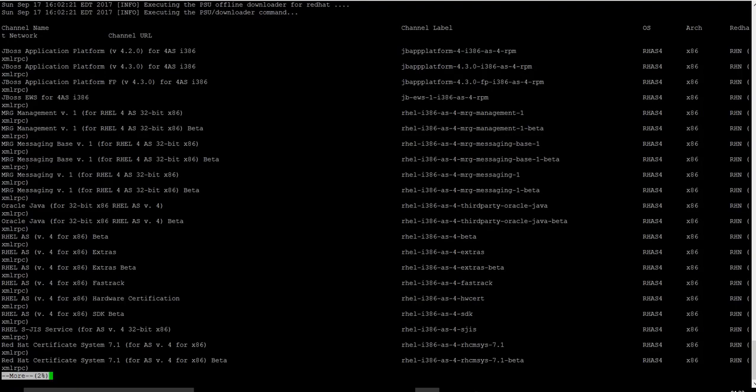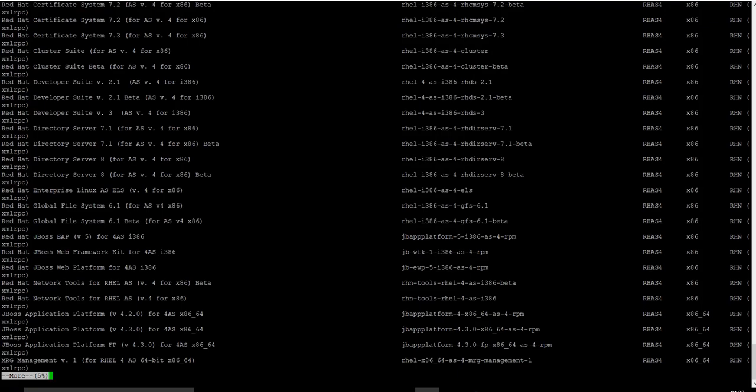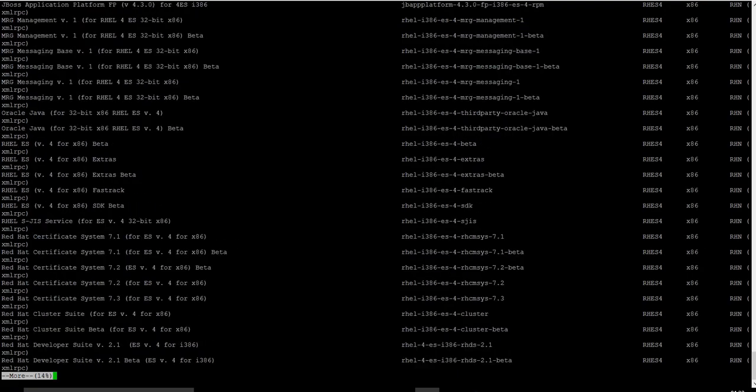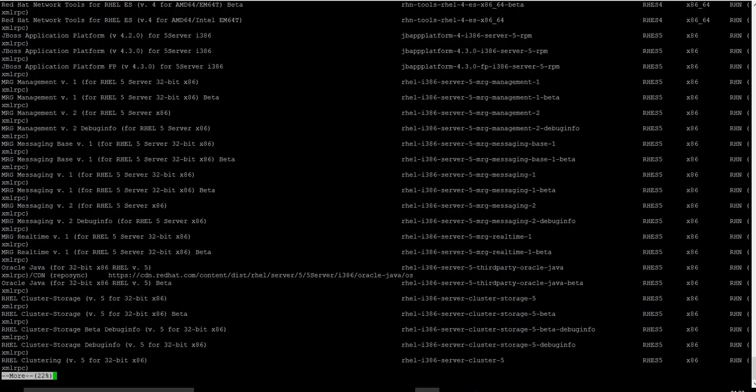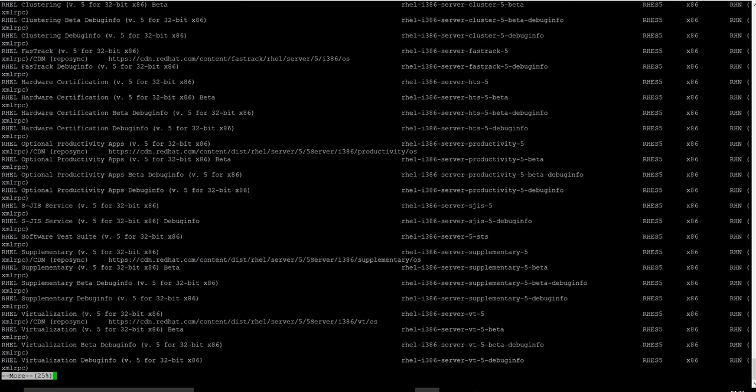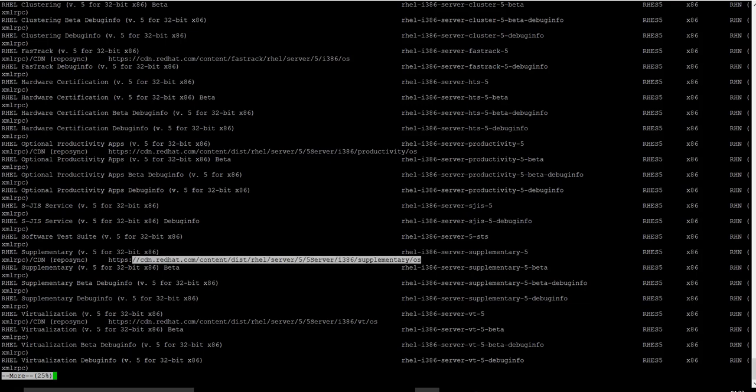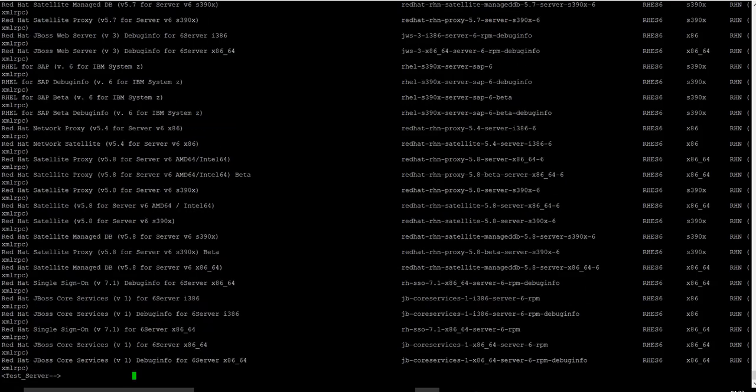The channel label, the OS architecture is listed in this file. The channel URL for CDN has also been listed here. As you can see, a lot of channels are listed here, but sometimes the offline downloader may not have all the channels.